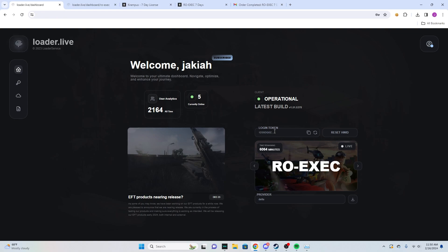If you have any questions leave them in the comments below. The support for the executor will also be in the first link description, you can join their discord. Yeah, thank you guys for watching, peace.